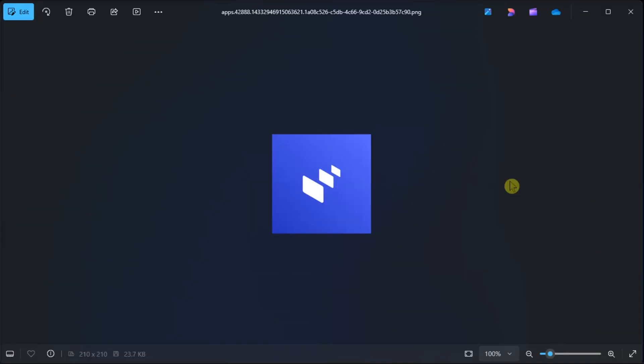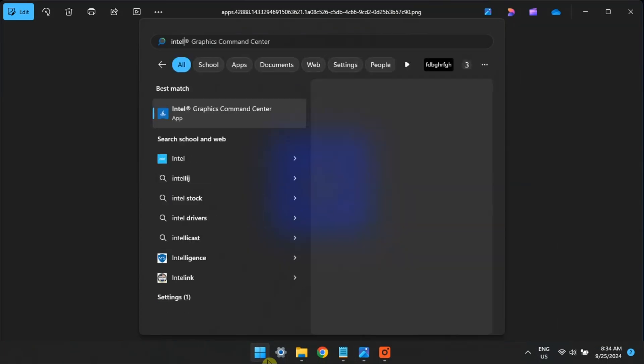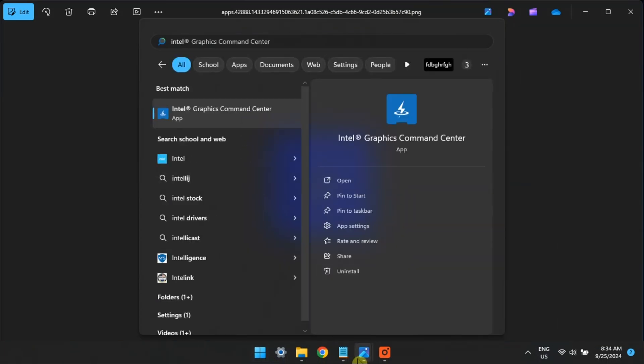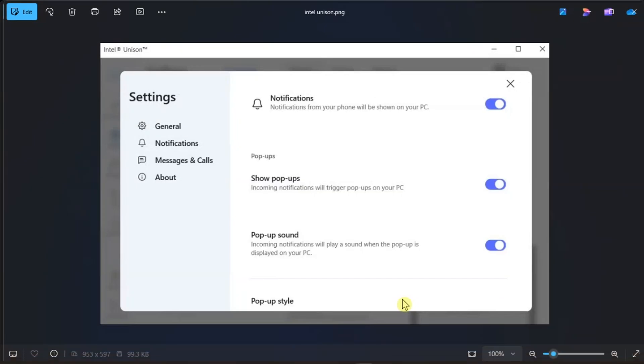Now, for the last possible solution, allow Intel Unison app access to your phone calls and notifications. To do that, open the Intel Unison app using the Search menu, click Settings, and select Notifications.